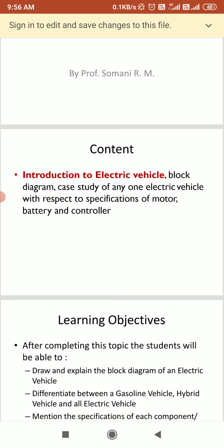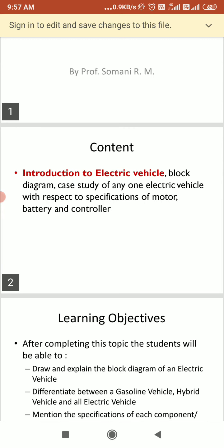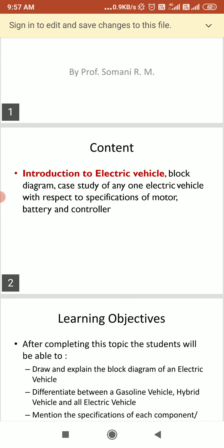Introduction to the electric vehicle. We are supposed to see its block diagram. As the name defines, electric vehicle means a vehicle which has an electrical battery instead of a petrol tank and which will have an electric motor instead of an internal combustion engine. So we can say an electrical vehicle will use the battery and it will use the electrical motor.